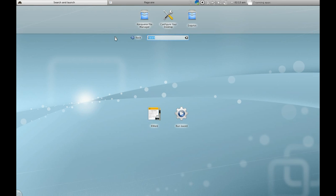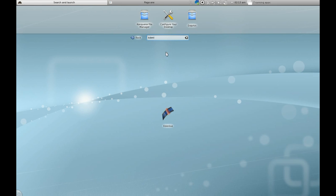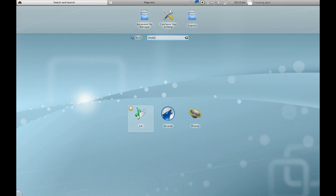If I want to search for Kdenlive, there it is. If I want to search for music, there we go—it brings up my music players. Very nice, very handy indeed.